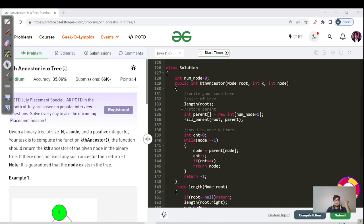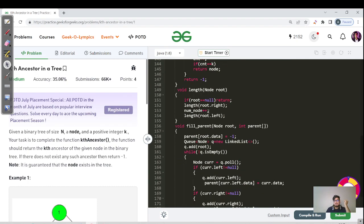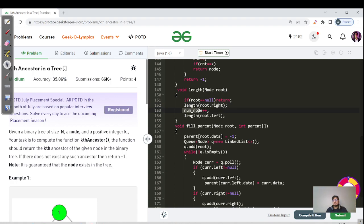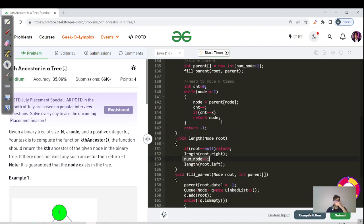The first thing is to find the length of the tree — we pass the root node to a helper function. It's simple: if root is null, stop the recursion. Otherwise, traverse the left and right subtrees and increment your counter in between. You can traverse left first and right after — it doesn't matter, just increment the counter.